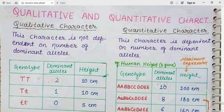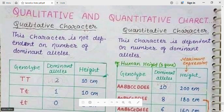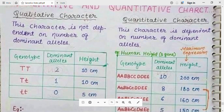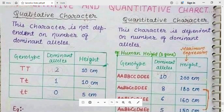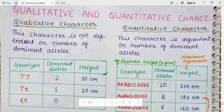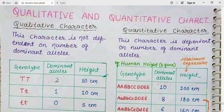For example, the genotype capital TT (homozygous dominant) has 2 dominant alleles and produces a height of 10 centimeters, and the heterozygous condition has 1 dominant allele and also produces 10 centimeters. So it depends upon the quality of alleles, not quantity. The homozygous recessive produces 54 centimeters.